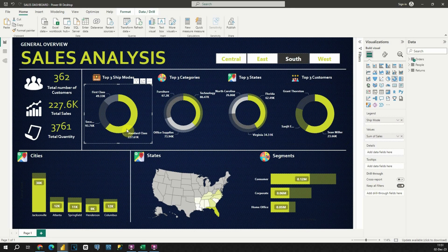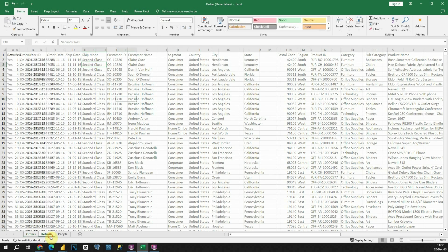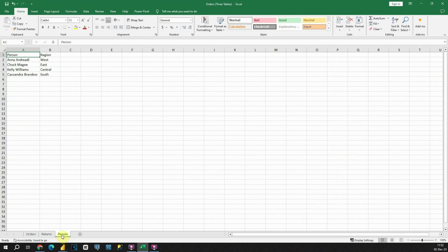Now it's time to see how to import data into Power BI. These are the sheets that we are going to use for creating the dashboard. As you can see, we have three sheets: the first one is Orders, the second is Returns, and then People. We will be importing all these sheets and then creating our data model.